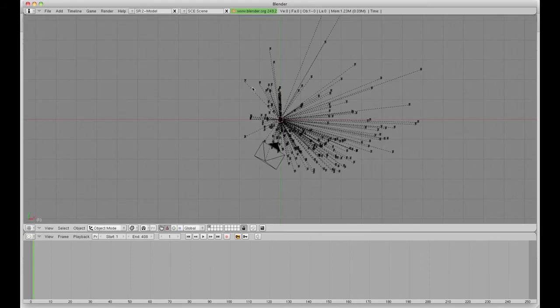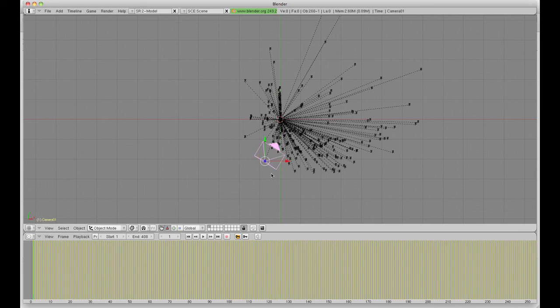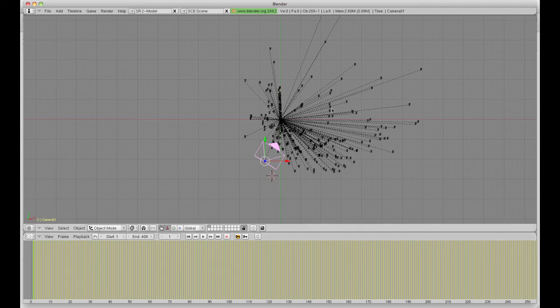And lo and behold, all the tracker markers and the camera solver has come in. And here, you see in the timeline, all the keyframes have been put in according to the tracker markers.